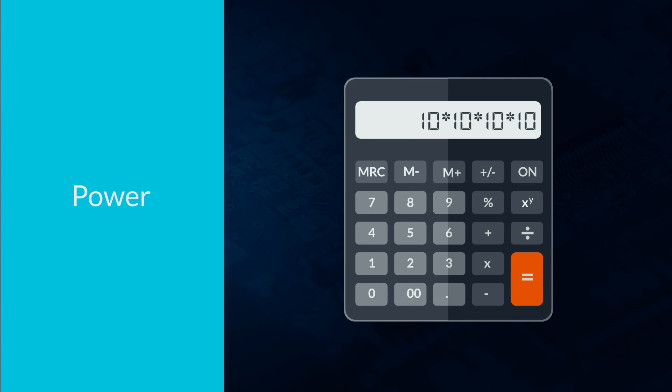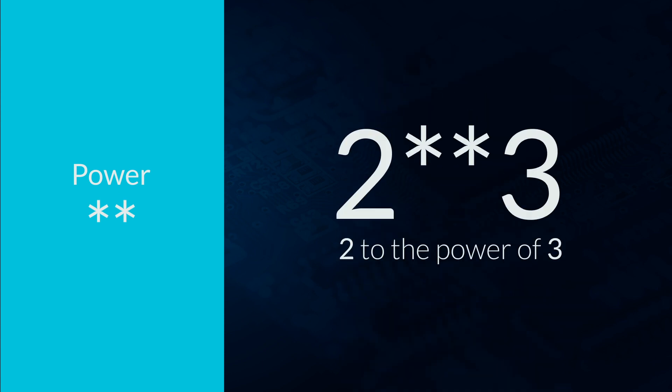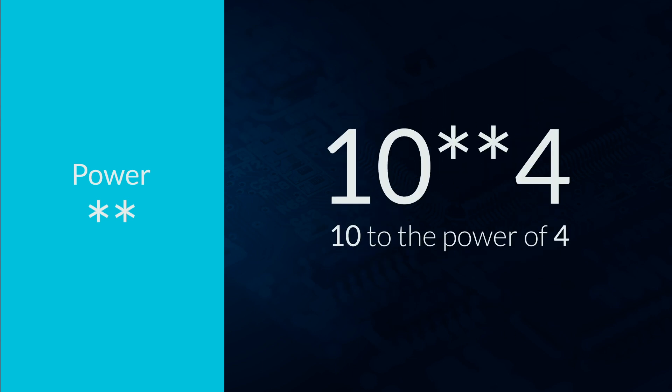In Python the power operator is asterisk asterisk without a space in the middle. So 2 asterisk asterisk 3 is 2 to the power of 3. 10 to the power of 4 is 10 asterisk asterisk 4.